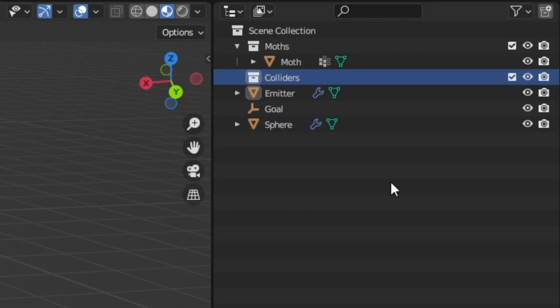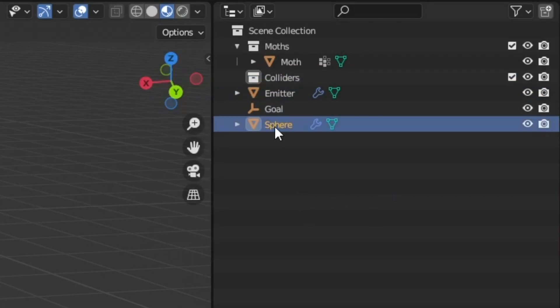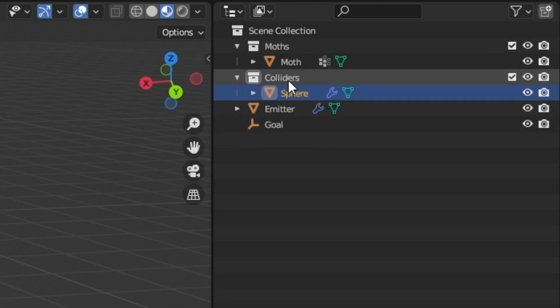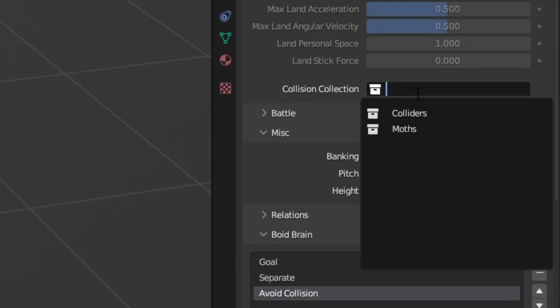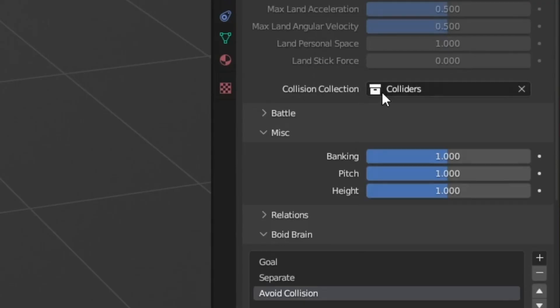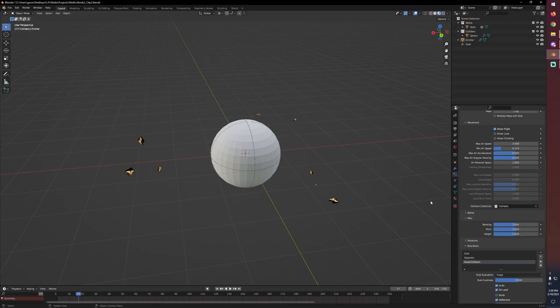Back in our boids, we put colliders in collision collection. And now if we hit play, they're still going to smack into it.